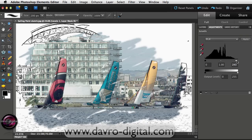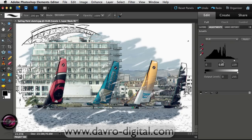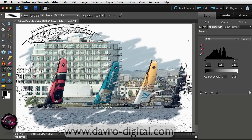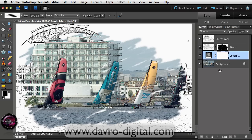With Levels, the highlight slider is out on the right — moving this in you can see it brightening up nicely, so let's move it in. Then coming to the center (midtones) slider, moving it back and forth you can see the way things darken down. Bringing it into that sort of area looks pretty good.